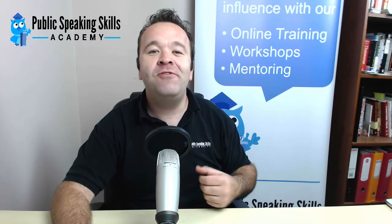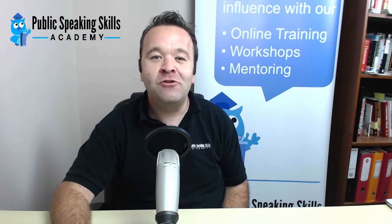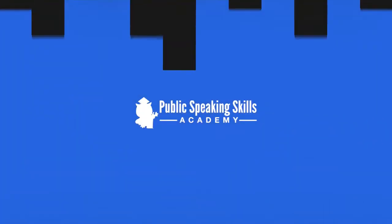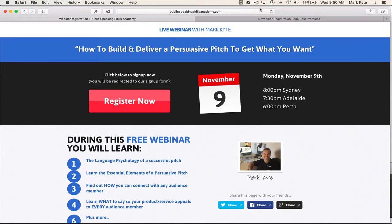So let's dive into the page and have a look. What is it that makes this webinar registration page more impactful and better than a potential webinar page that you might be using today?